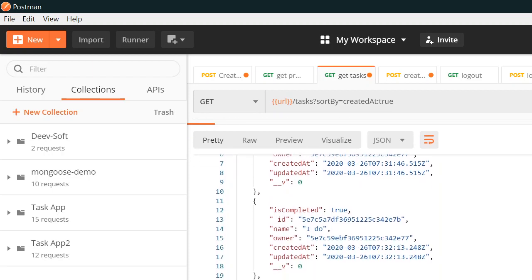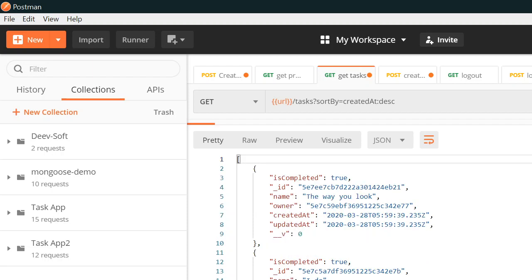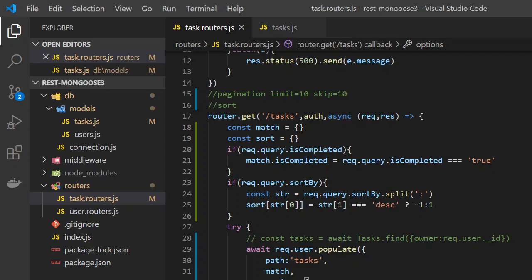So this is how the three things — filter, pagination, and sorting — work in Mongoose and Node.js.